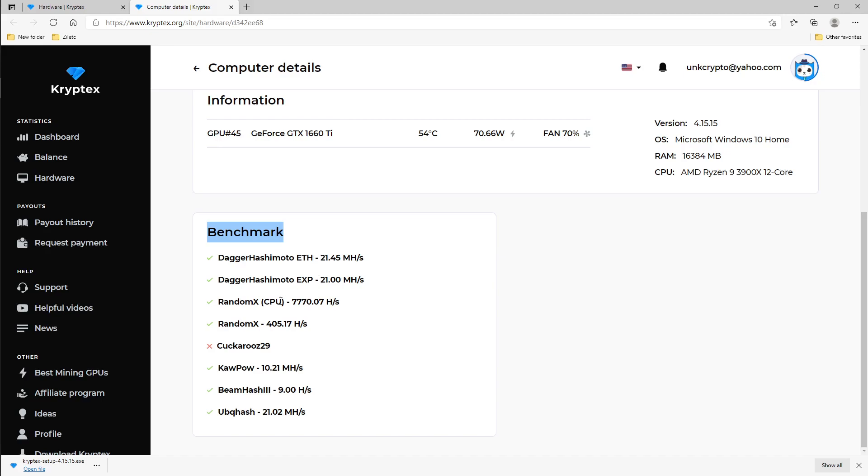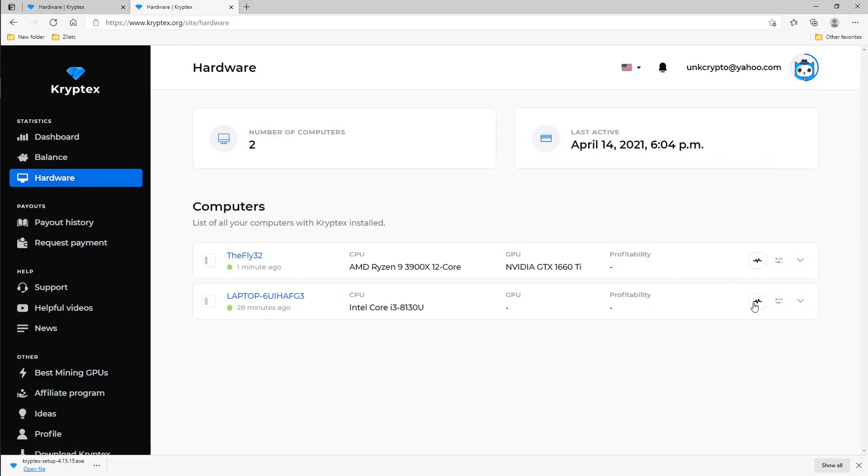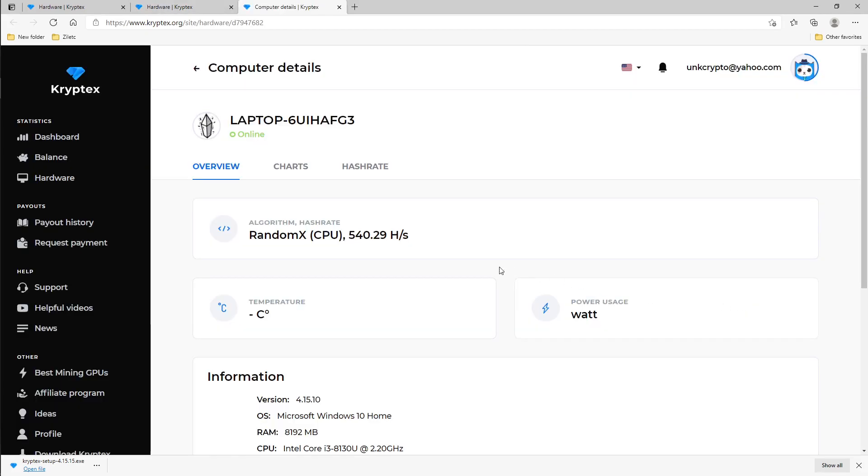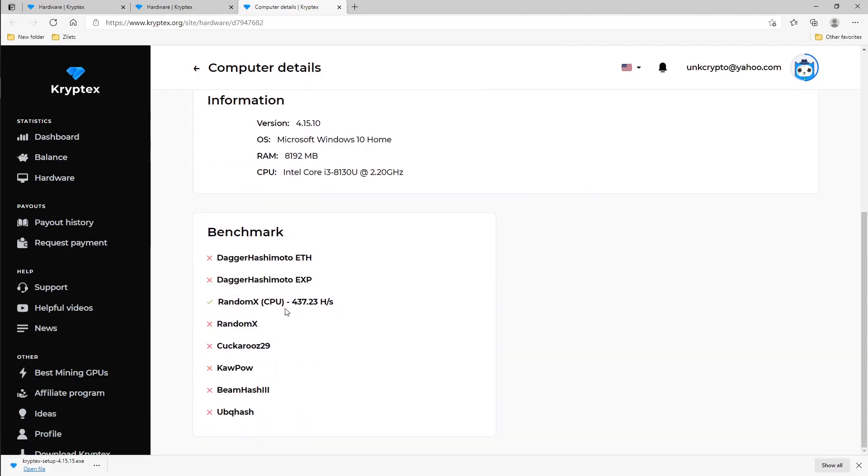So this is what it says for my Dagger Hashimoto. For my CPU which is a 3900X, these should be a little bit higher - RandomX, Kawpow should be doing BeamHash 3, UbqHash and everything else. Then we can also look at the CPU. I left the CPU on just in case the GPU did not show up. So I put my laptop just quickly so you guys have some charts here and you can see it only has i3 in there.